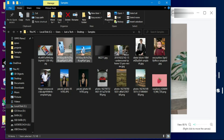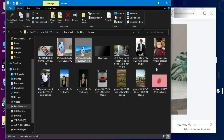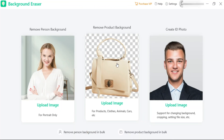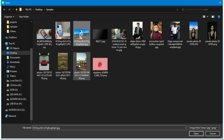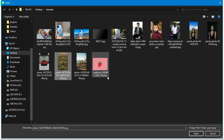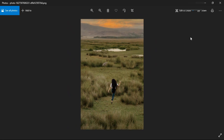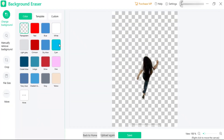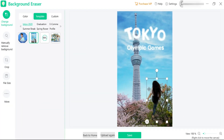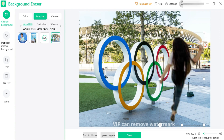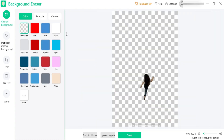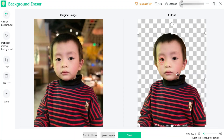Now I'll show you the second feature: remove the background from objects. It works like the portrait mode — you just import the image with some objects and it clearly erases the background. As you can see, I have removed the background; the process is the same as before. There are different modes so you can use whichever fits your need.